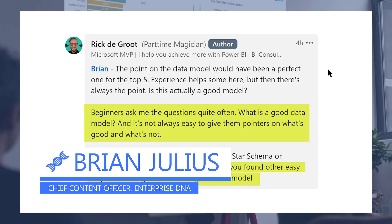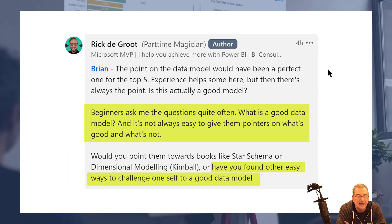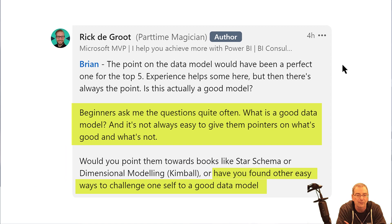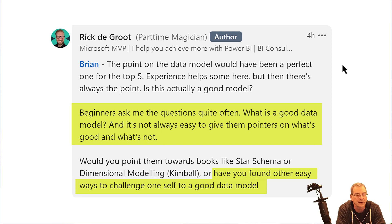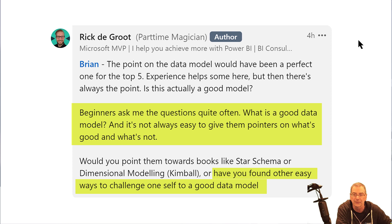Hey everybody, I was talking to my friend Rick DeGroote, and he asked a really good question: how do you challenge yourself to determine whether you've built a good data model? The first thing that starts with in Power BI is whether or not you've built a good star schema. But even within the context of a star schema, there are better and worse ways to do things. So how do you determine whether you've done it right and built a good model?